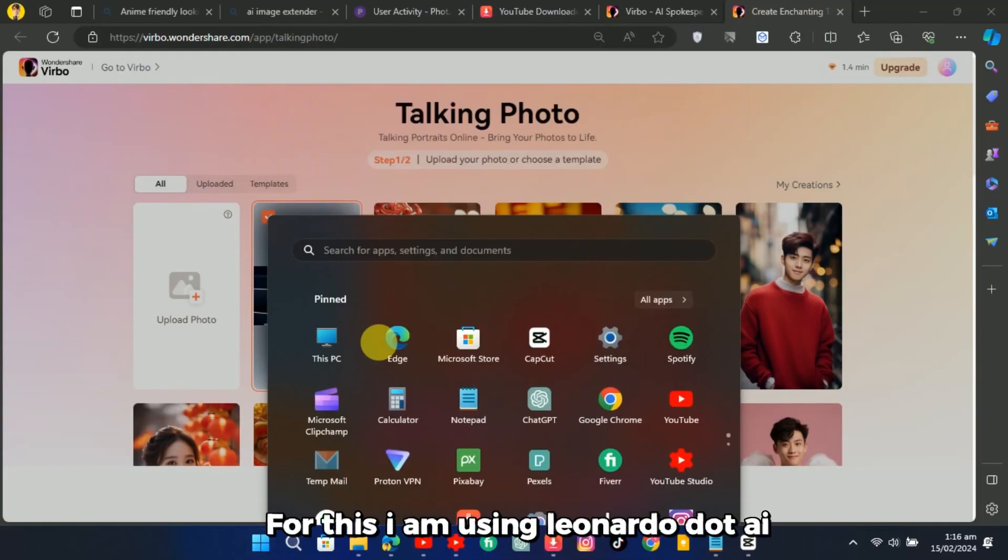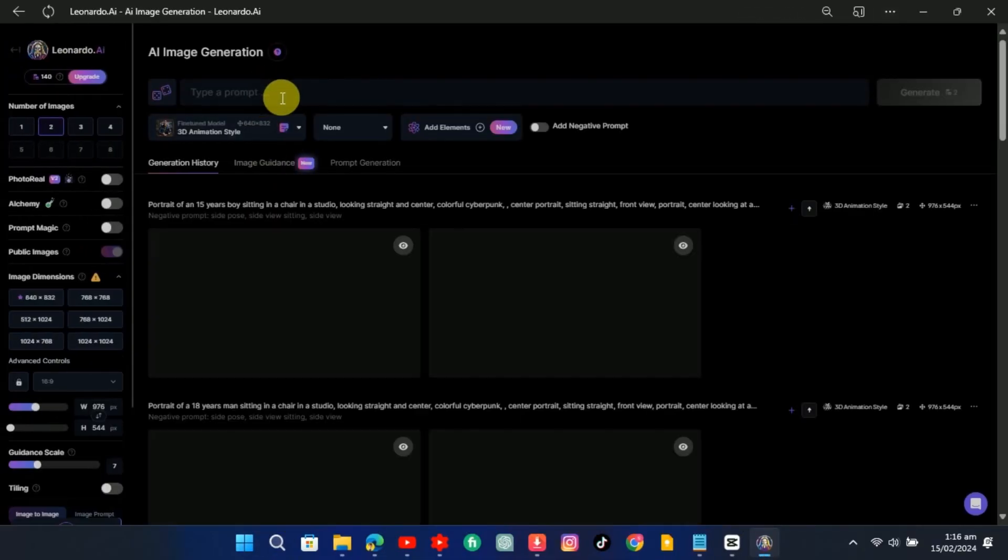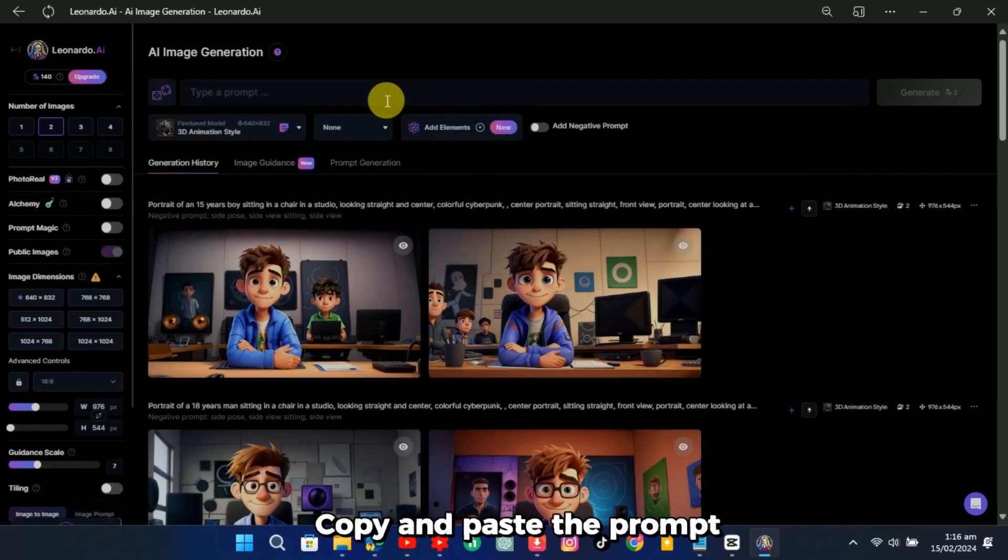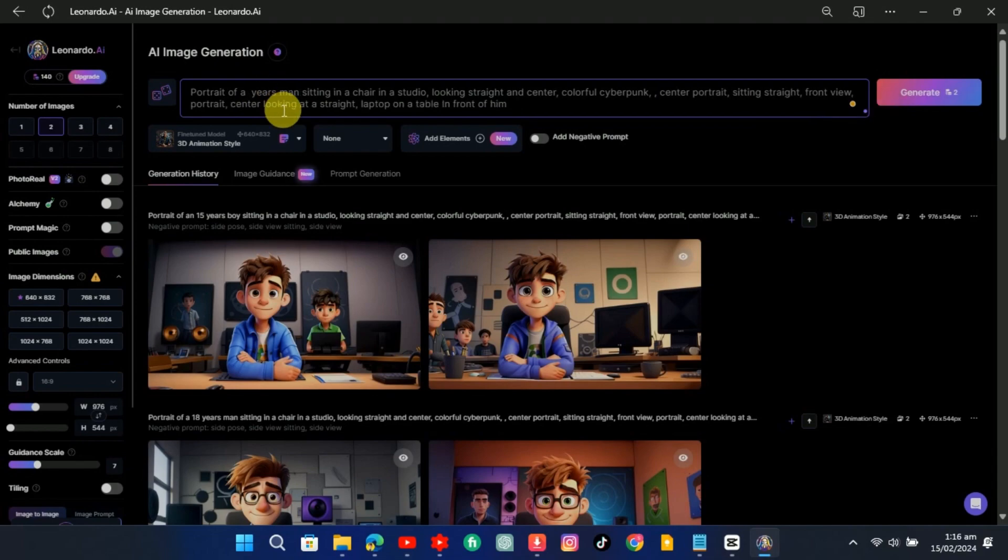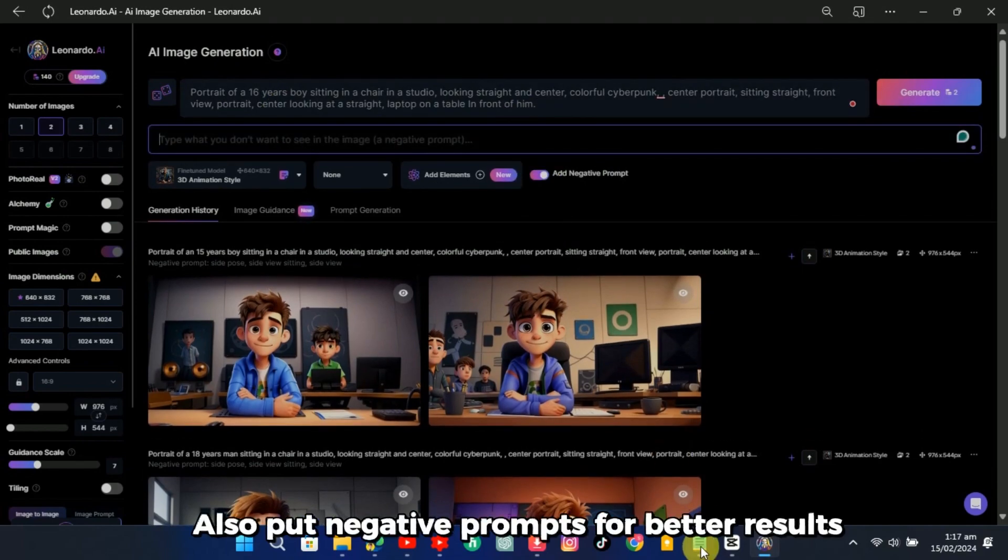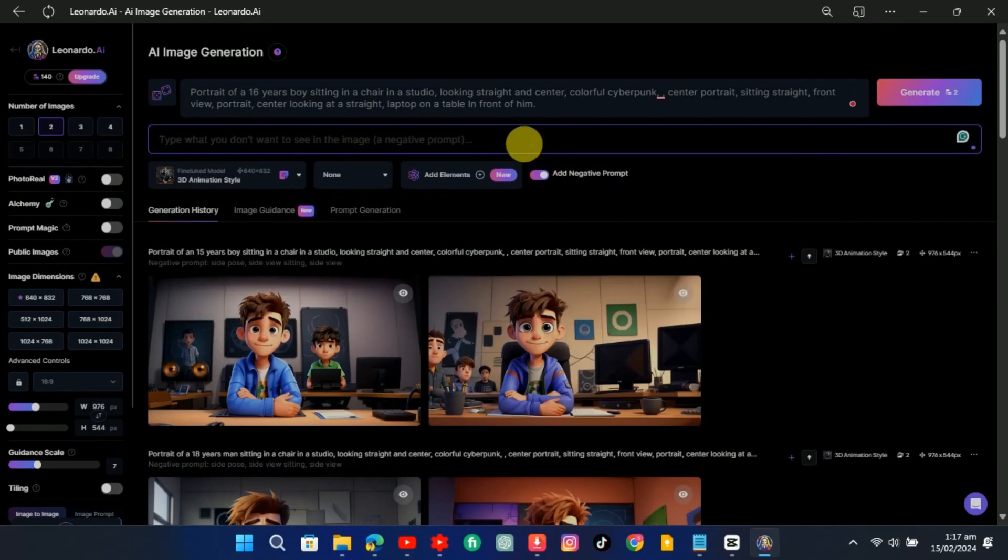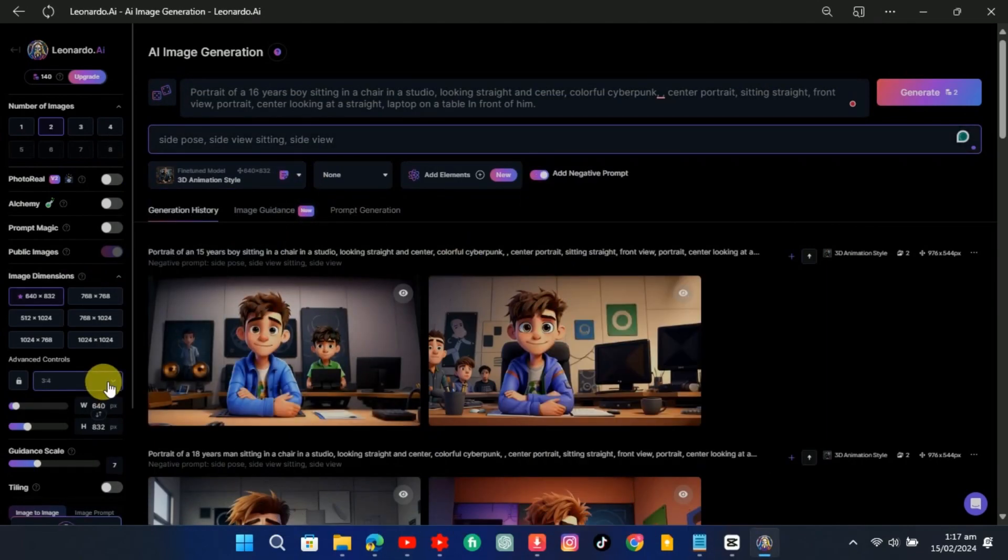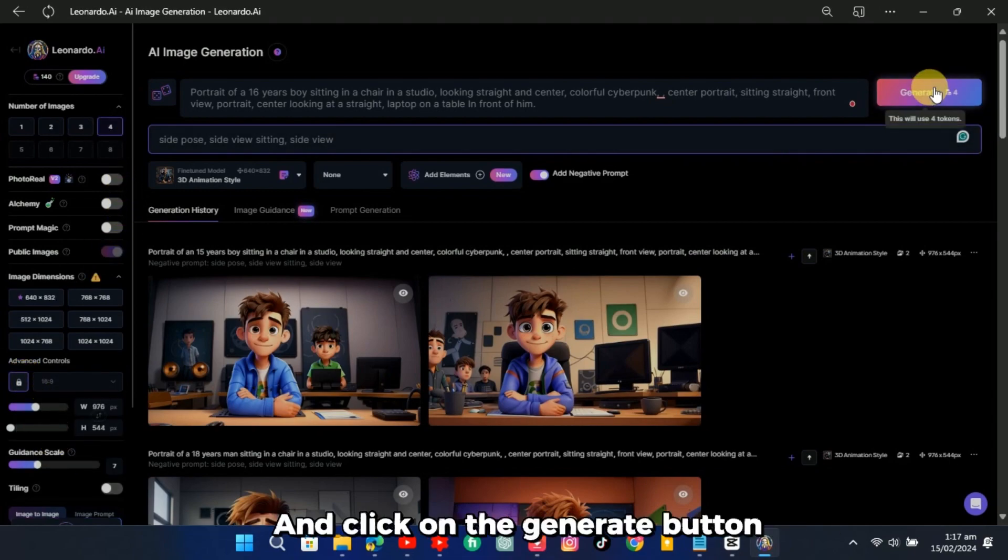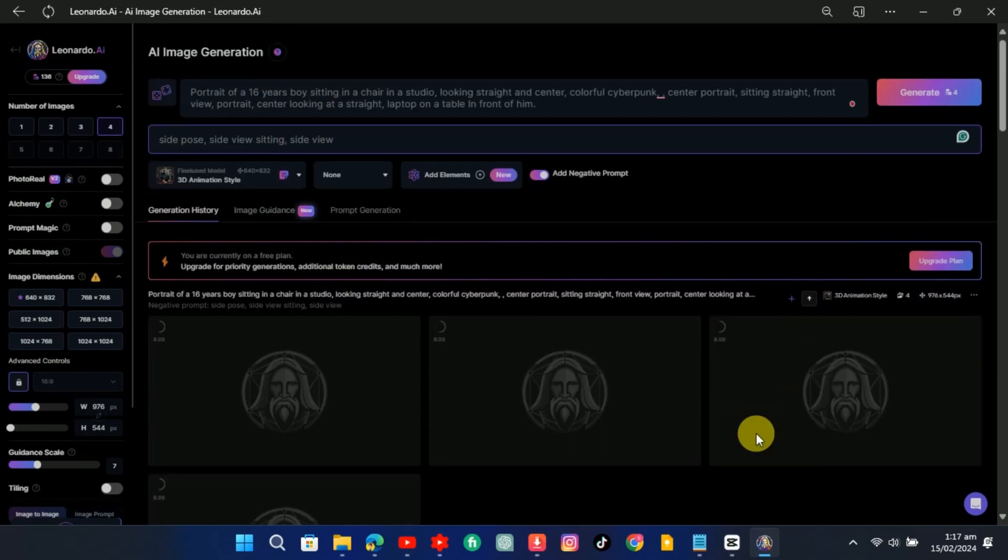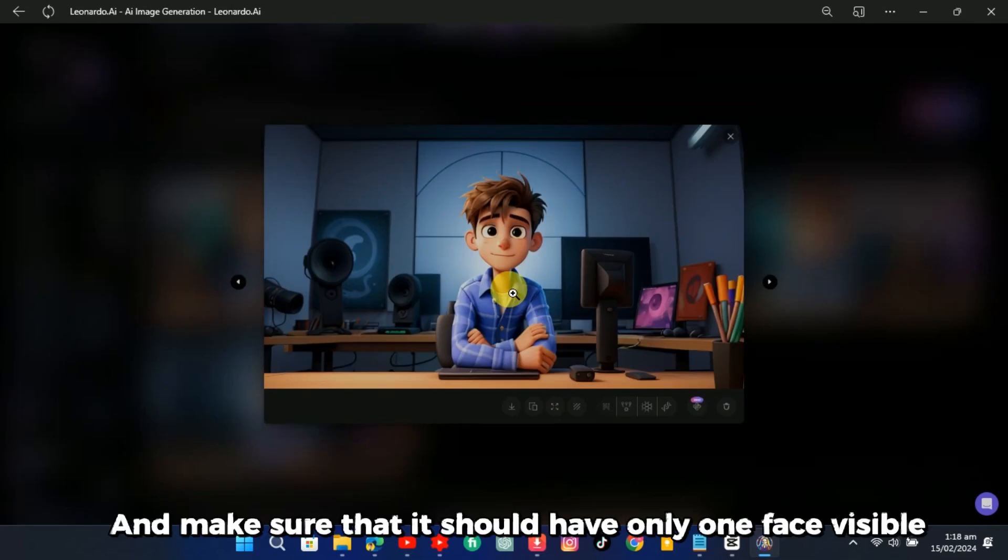For this, I am using Leonardo.ai. Copy and paste the prompt, but remove the wearing mask from the prompt. Also, put negative prompts for better results. Choose any model of your choice. Choose a ratio of 16 to 9 for YouTube videos and click on the generate button. Now four images are generated. Select the best image and make sure that it should have only one face visible.